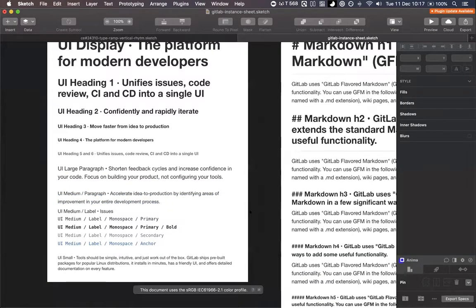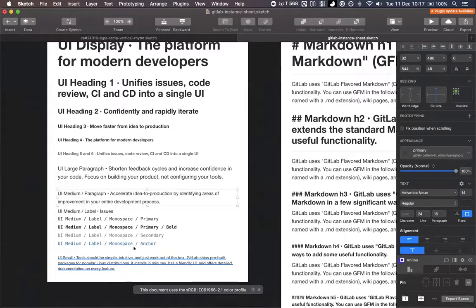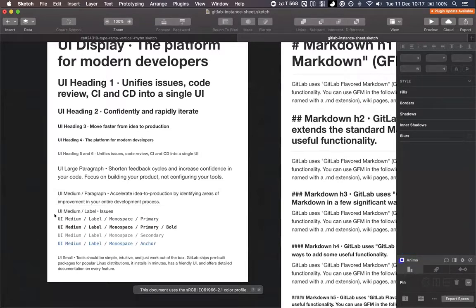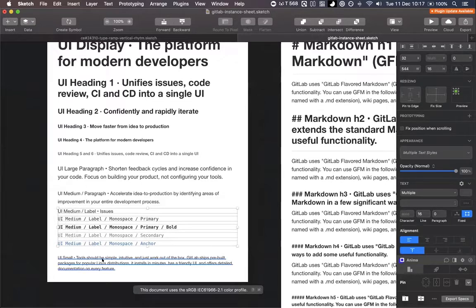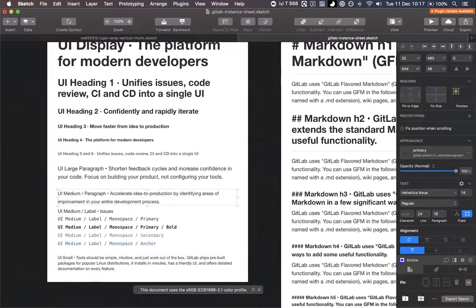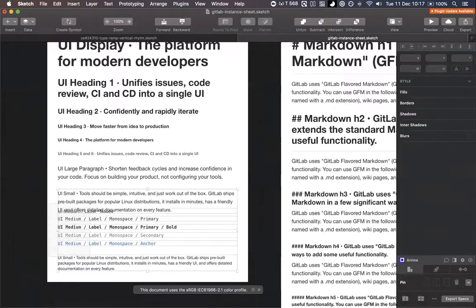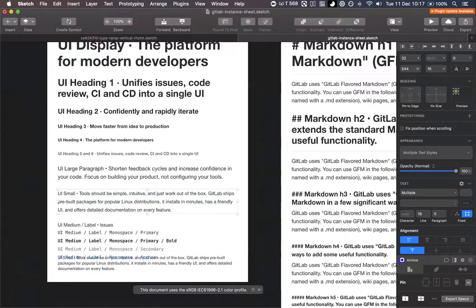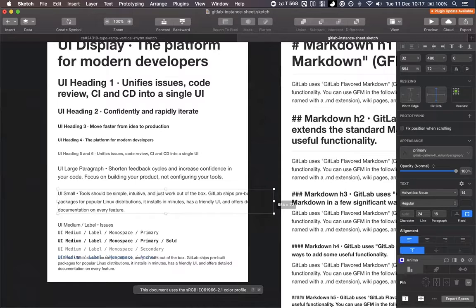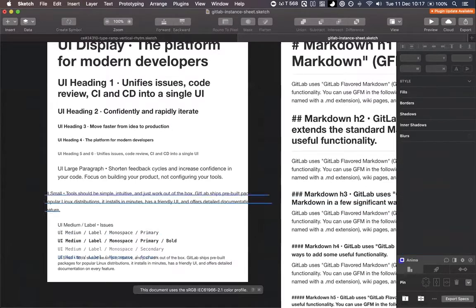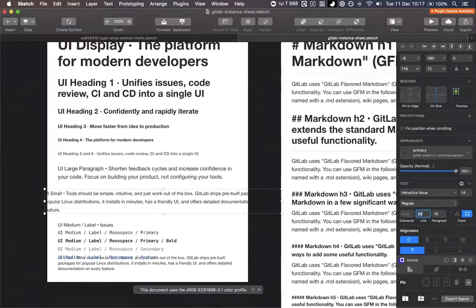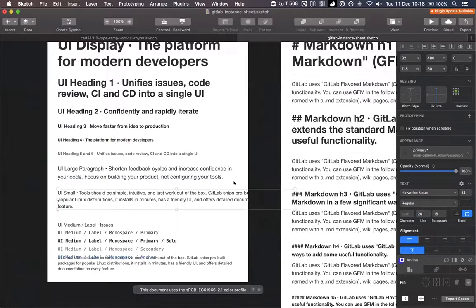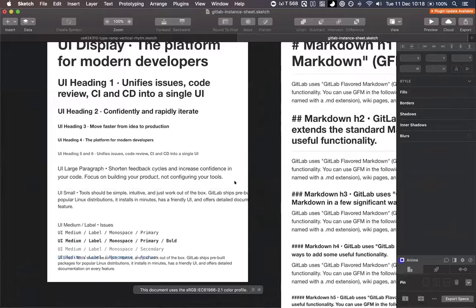A line height of 16/20 would probably be ideal for the paragraph. Looking at it now with two lines, the text looks like it's drifting apart — it doesn't look like a paragraph, especially when you have more content below it. Having it at 20 would look nice and compact without being too compact. The short line length in this example isn't helping, but 20 could be a good sweet spot.